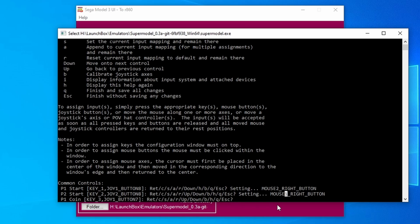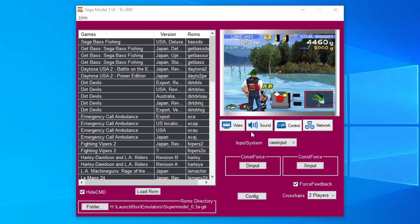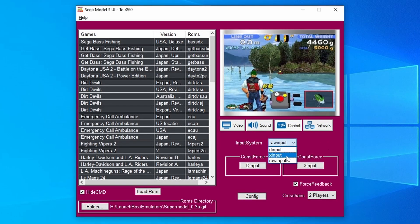We want to make all of these changes in the .ini file directly, so we don't want to make any changes using this. Just exit out of it and it won't save any changes. Don't forget to change your input system back to what it was.